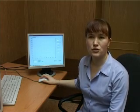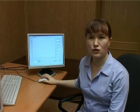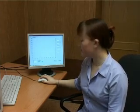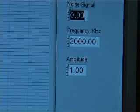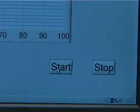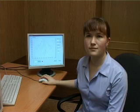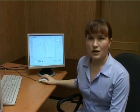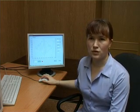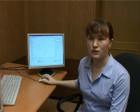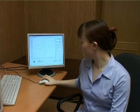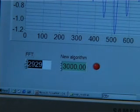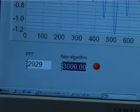Let's set the frequency of the measured signal to 3000 kHz. Noise level: 0. The received results are as follows. The frequency valued by means of fast Fourier transform is shown on screen. The frequency valued by means of the offered program is shown on screen.